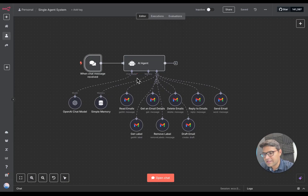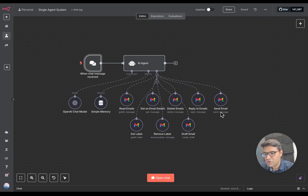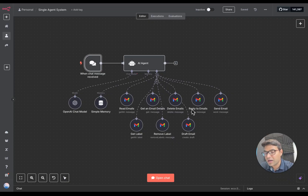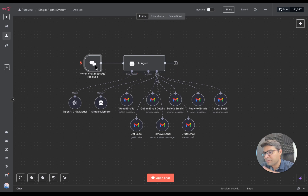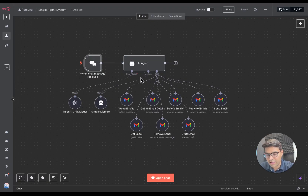A single agent AI system has only one AI agent with a brain, memory, and access to multiple tools. For example, this AI agent manages everything in your Gmail — reading emails, replying, deleting, or sending emails — all by typing a command or using your voice. It has very powerful capabilities. In future videos, I'll cover how to build a single agent AI system to manage your entire email.